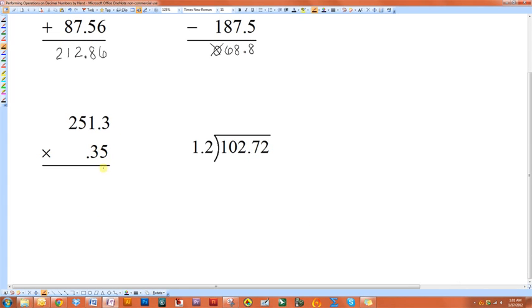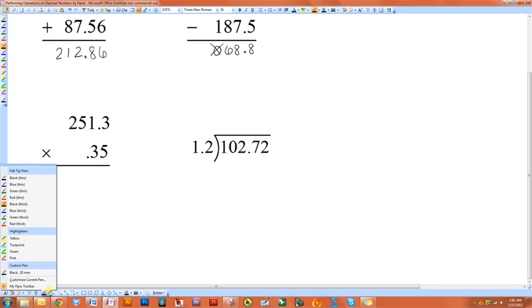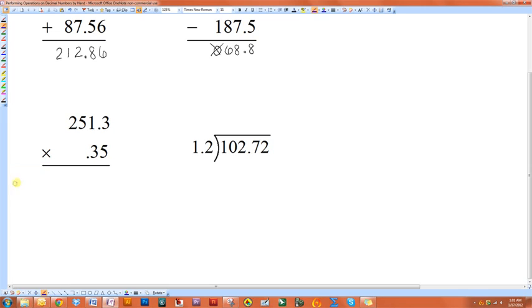If you want to multiply two decimal numbers, you're going to start out by multiplying it as if there were no decimals in it at all. I'm going to use two different colors for each of the sections here. So I'm going to multiply the five by each of the digits in the top number.